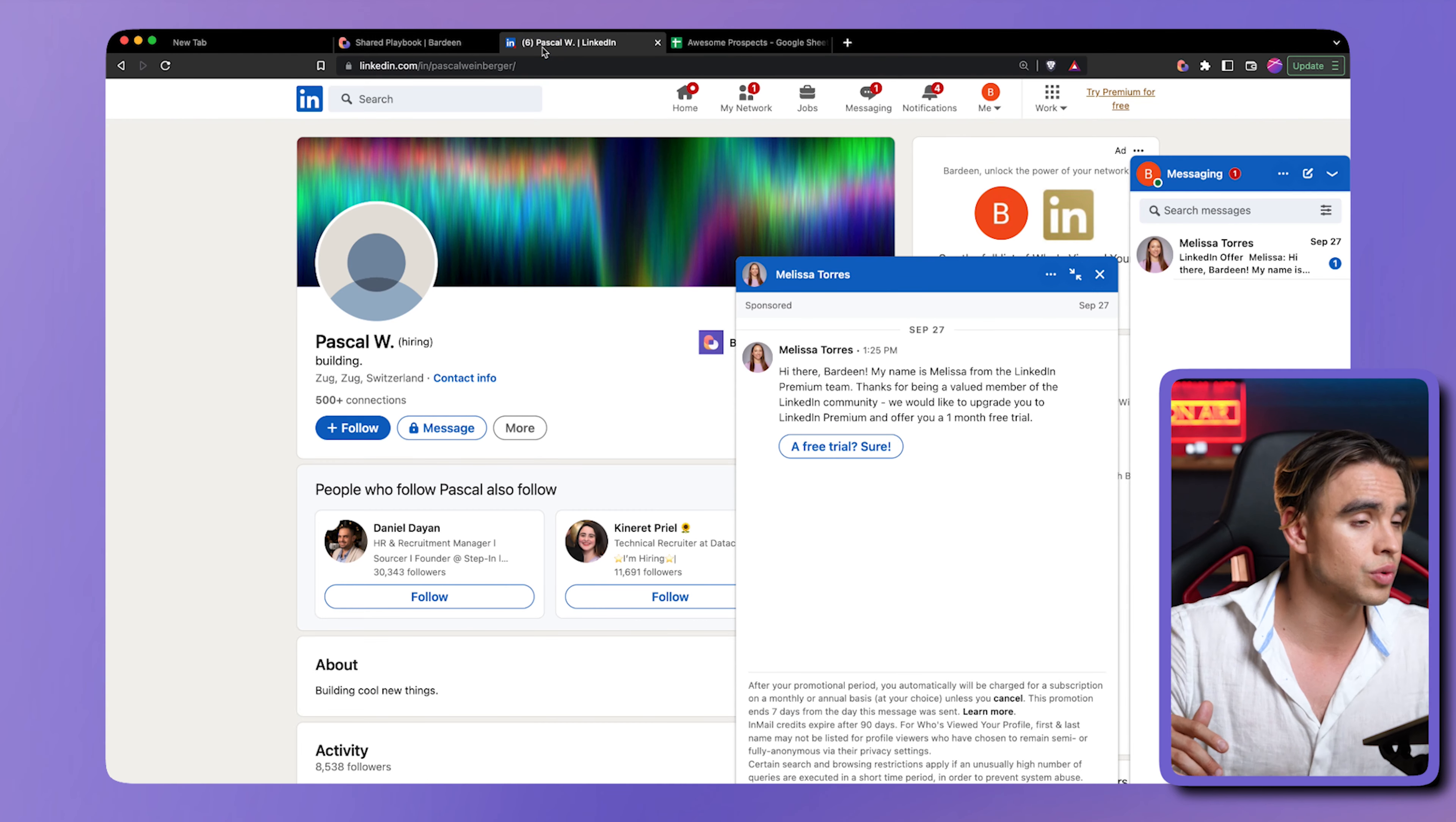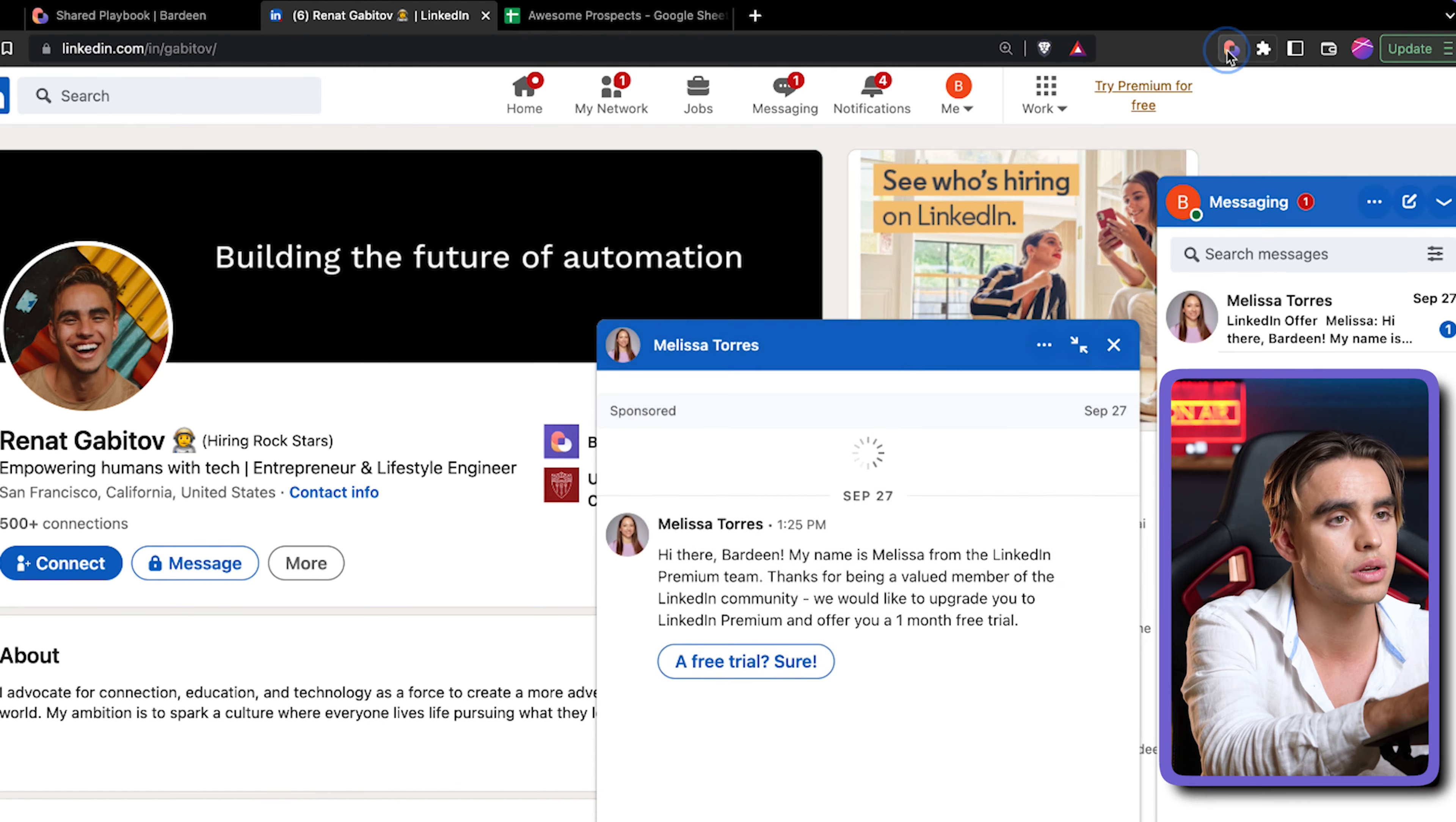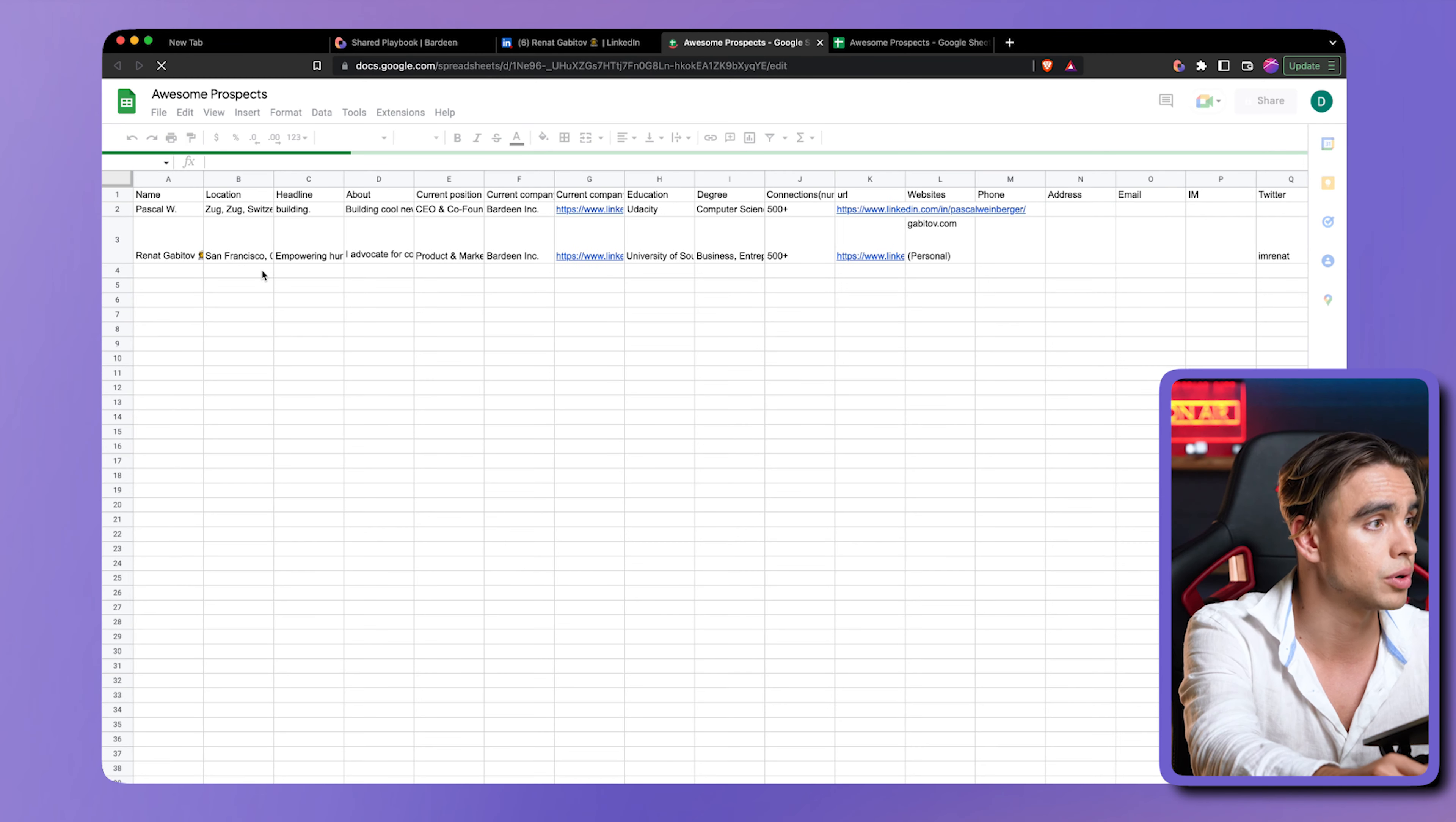I'm going to go now to my LinkedIn profile page and run this automation from there. It's going to add this information to an existing spreadsheet. This time with one click, like we did before. Boom. So now we have two entries. This is how it's done.